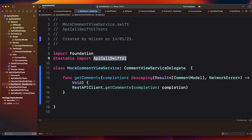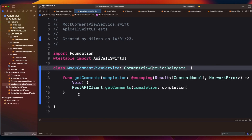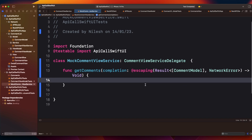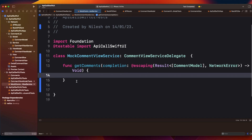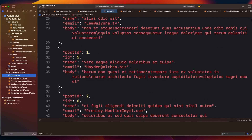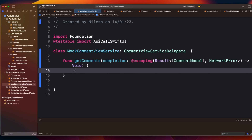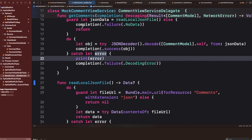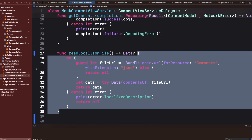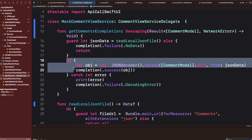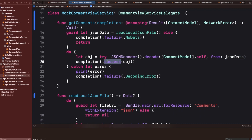Let me import the module first — API call, SwiftUI, testable — okay, the module is imported and the error goes away. In the mock, I don't need to call the actual API. Instead, we can write a method to fetch or read data from local storage. I already have a local JSON file and we can read it here.